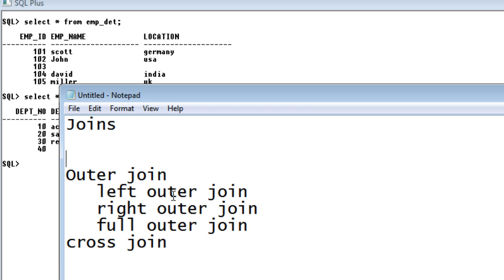So today we will see what is outer join and the different types of outer join that are present — like the left outer join, right outer join, and full outer join.